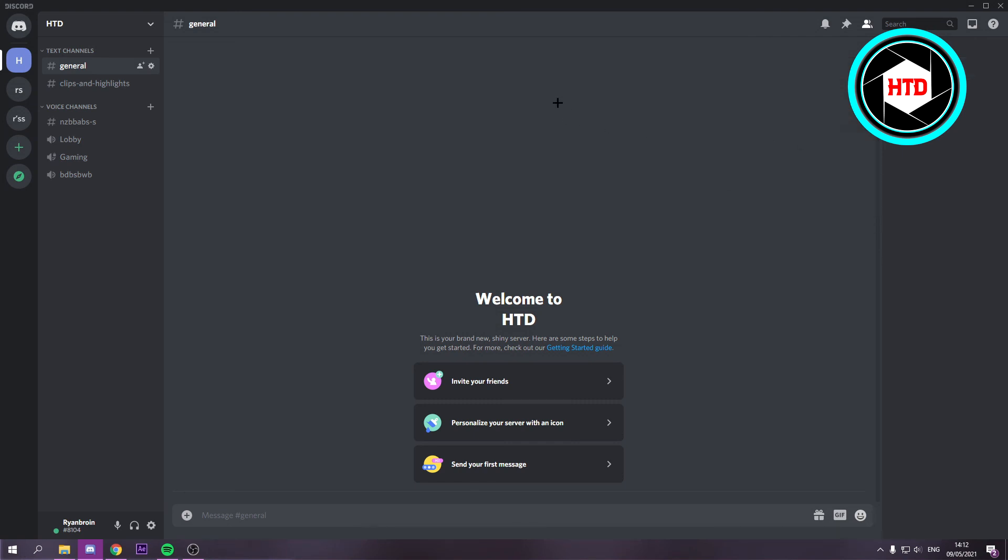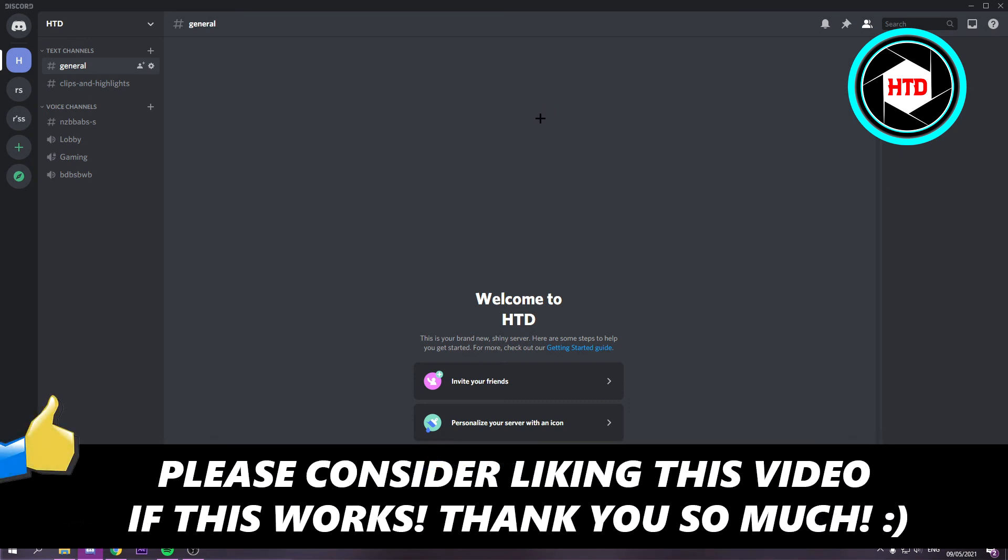That's actually all you have to do. I hope this quick video helped you out. Please leave a like and let me know in the comments if it worked for you. I'll see you next time. Have a good day.